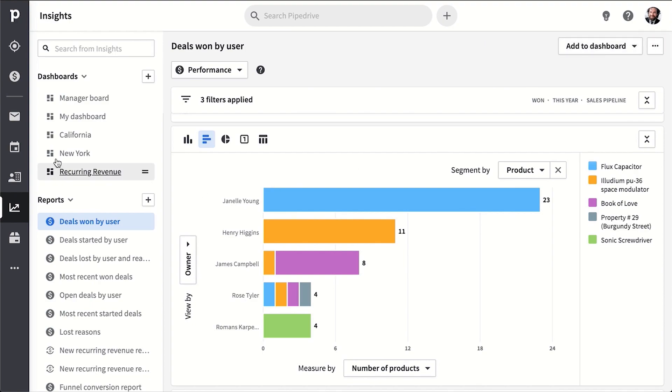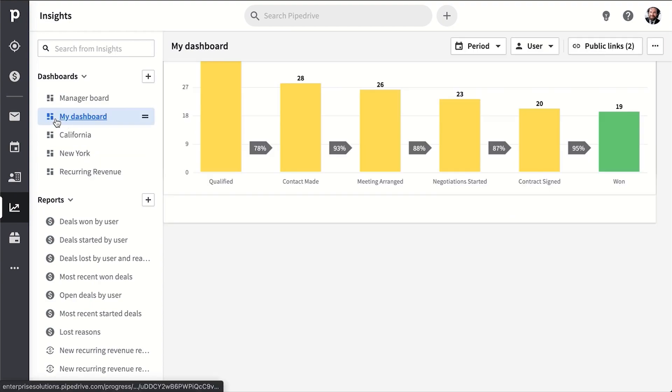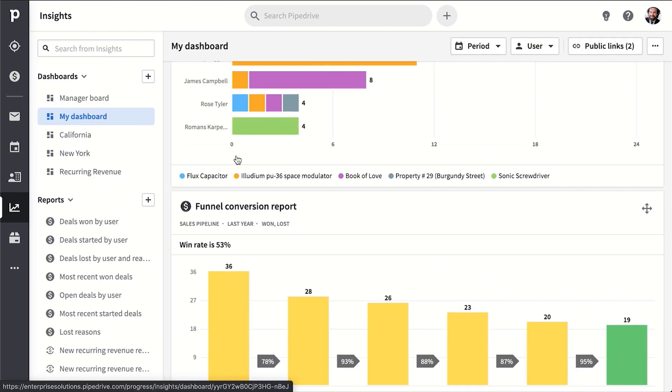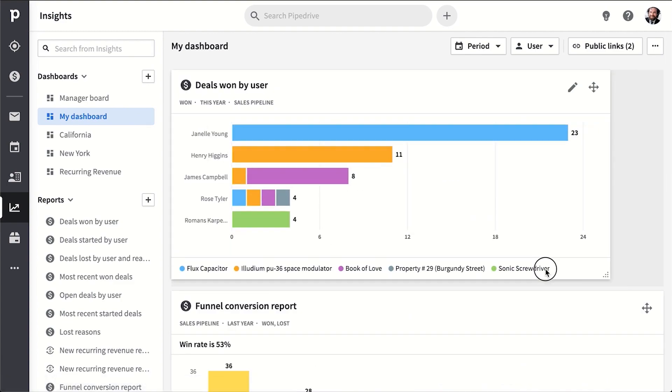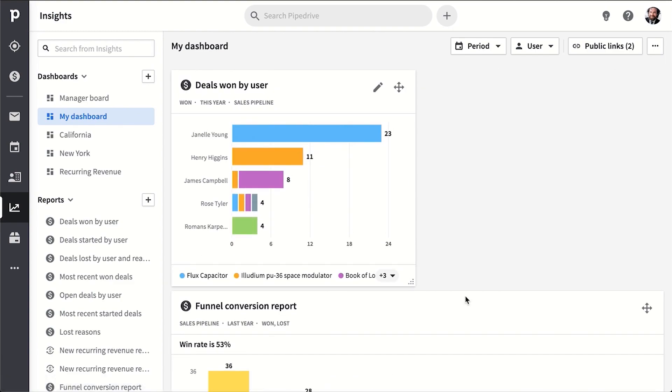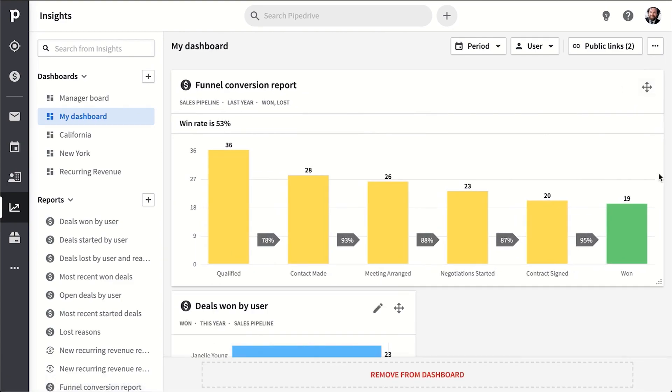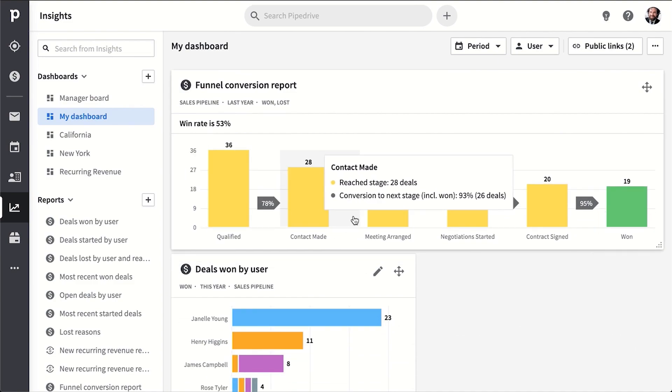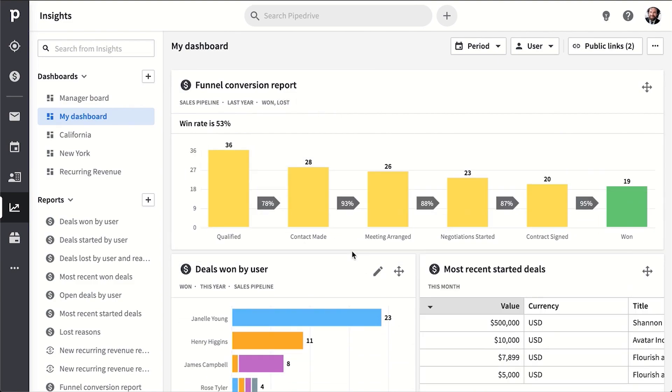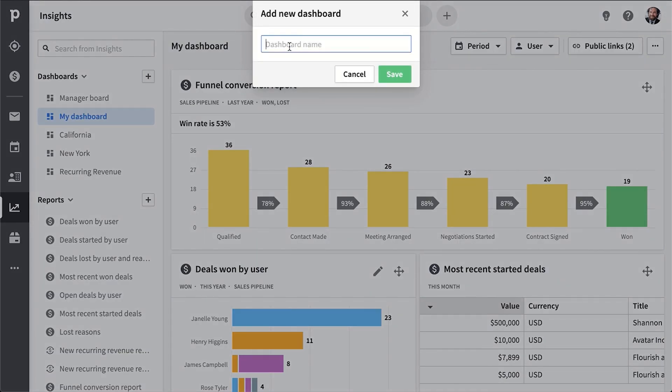Your dashboard can have any number of reports you like, and you can just drag and drop a report into your dashboard and customize the look. If you're on our professional plan, you can have any number of dashboards you like with any different number of configurations of reports.